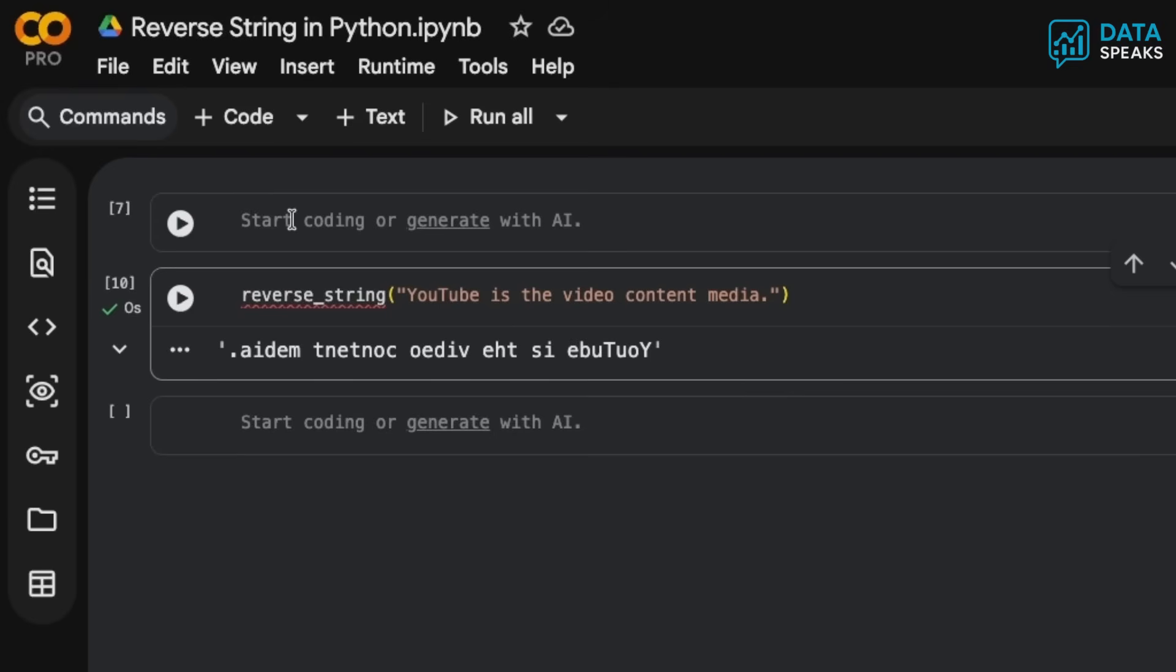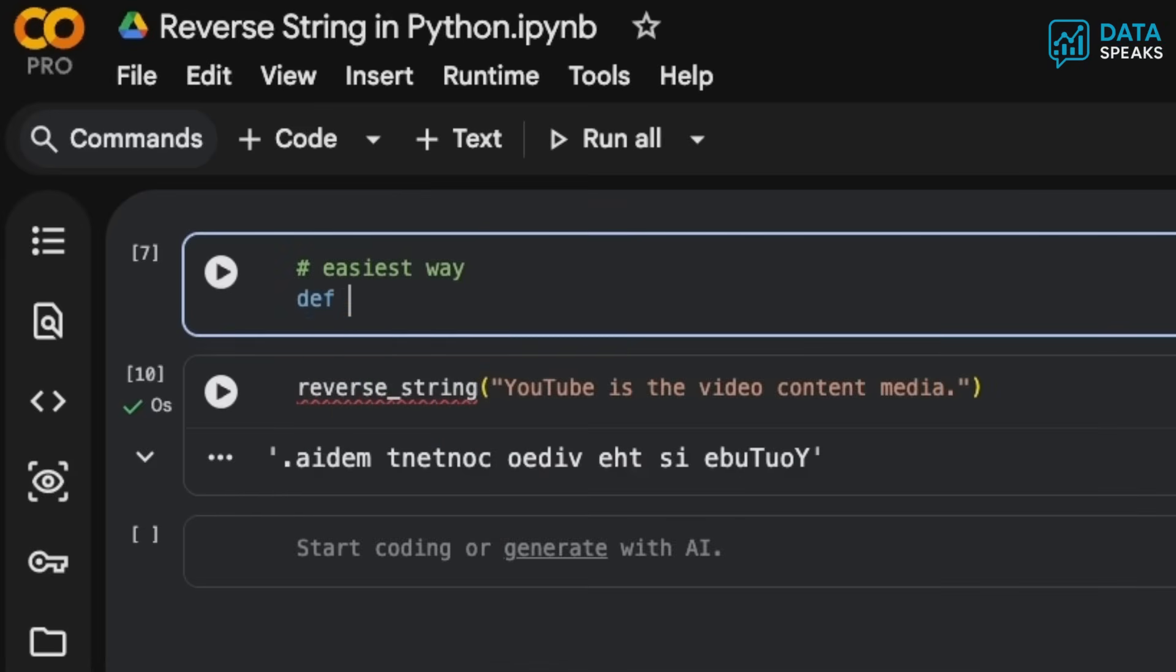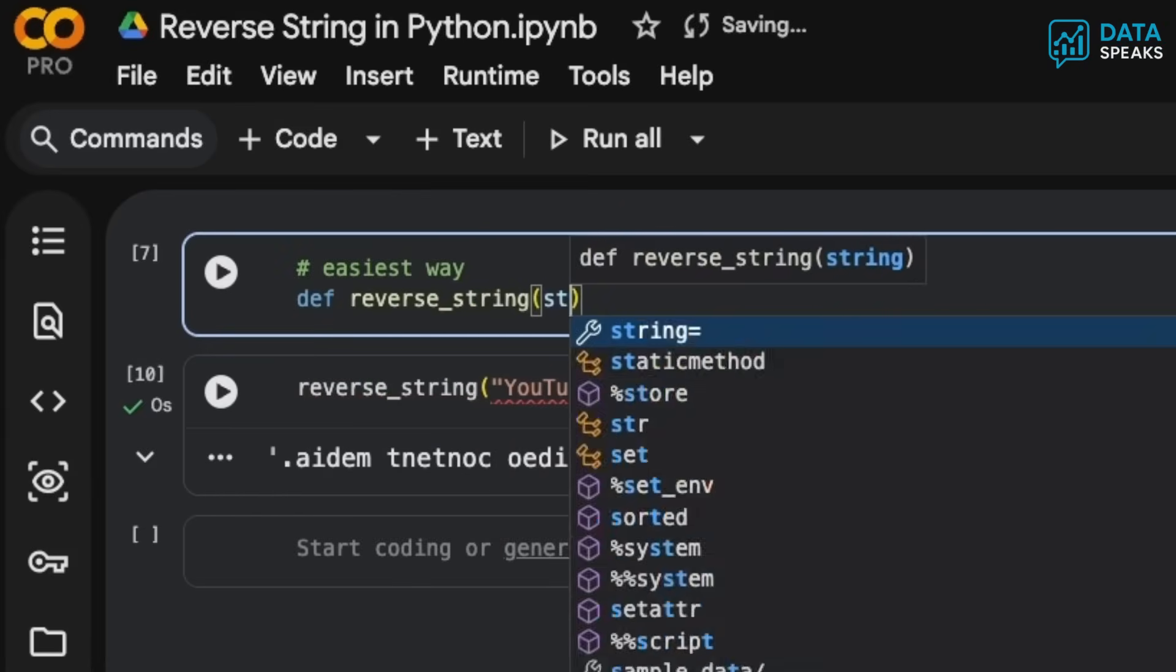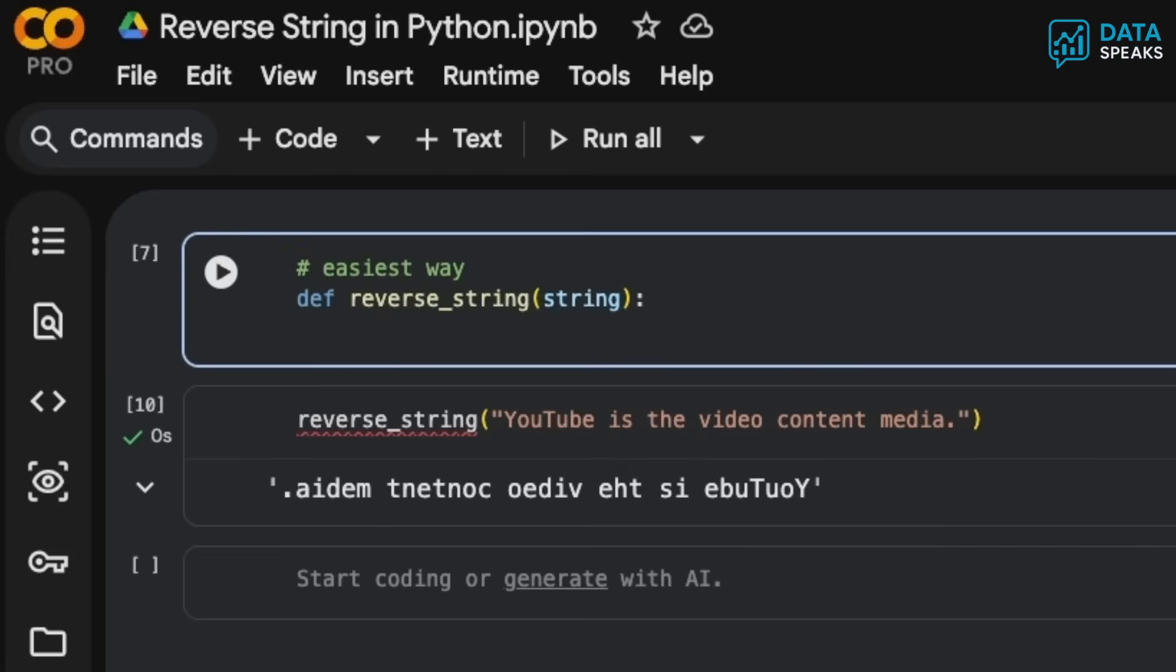Let's do that. There are two ways to do it. Let's begin with the easiest way. Define a function called reverse_string and pass the string as a parameter, or any string that you have to reverse.